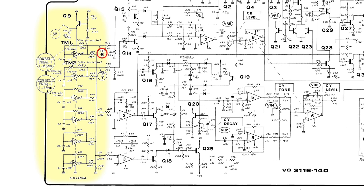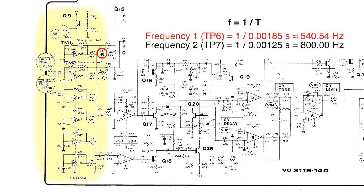At TP6 the frequency of the square waveform should be 1.85 milliseconds. This is about 540.54 hertz.